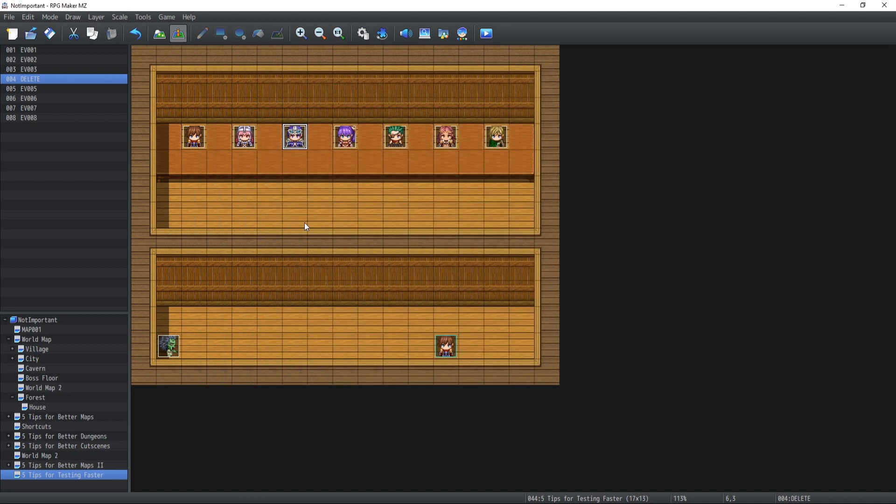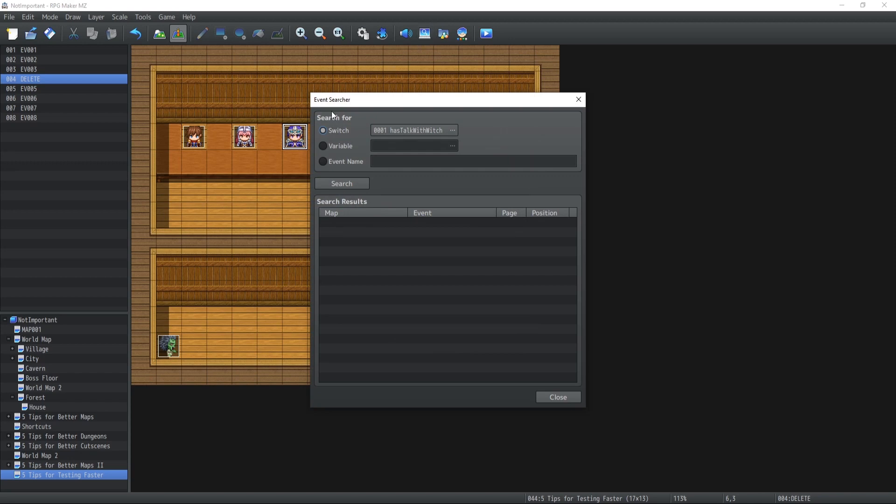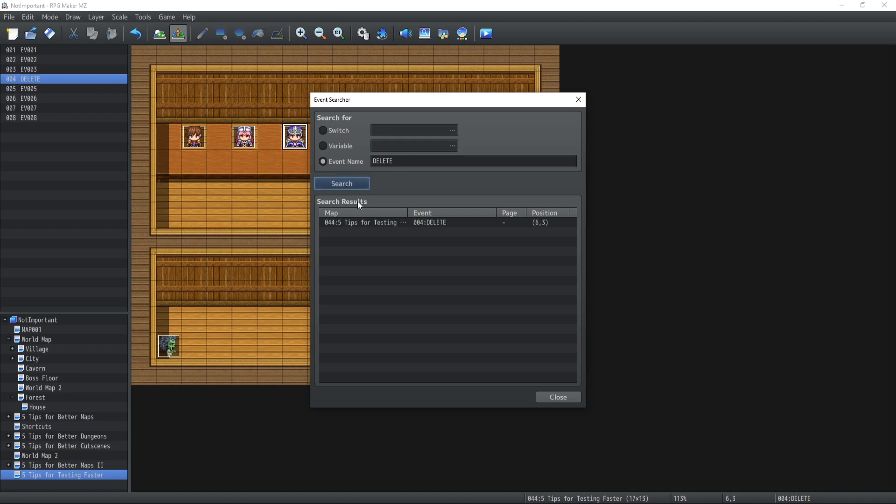What happens when you do this is that you have over here something called the event searcher. And what you can do is that you can search for an event by name that is going to be called delete. And if you search it, then it gives you the list of every single events that is called delete inside your game. So you know if you missed anything or forgot to delete any event before releasing your game, which is super super super important.